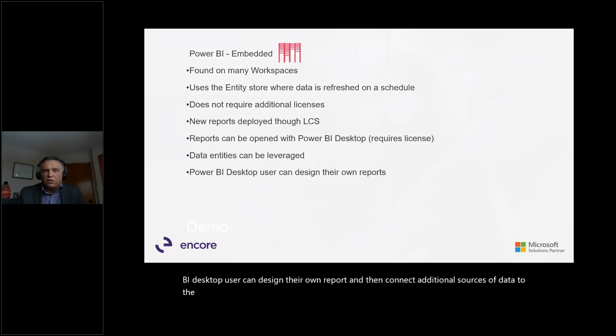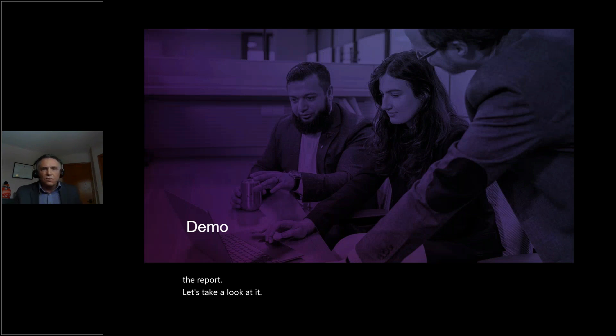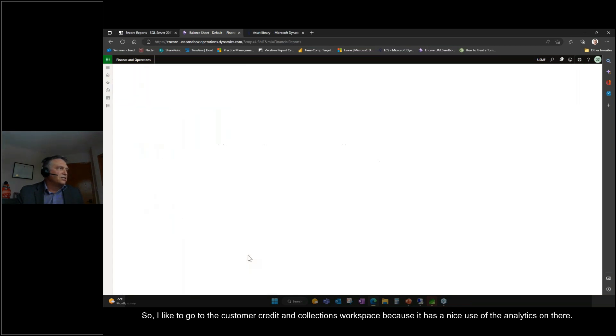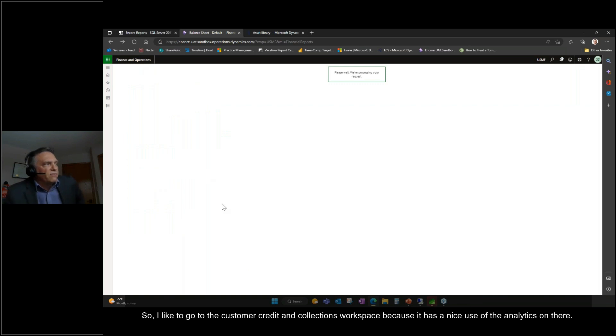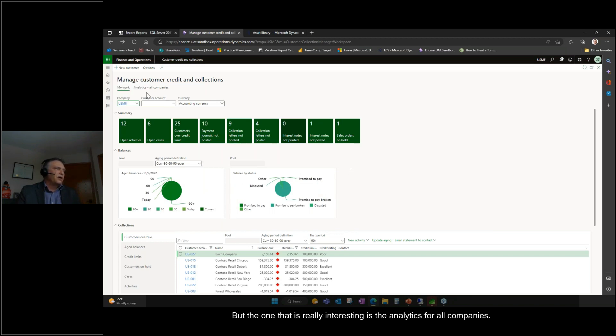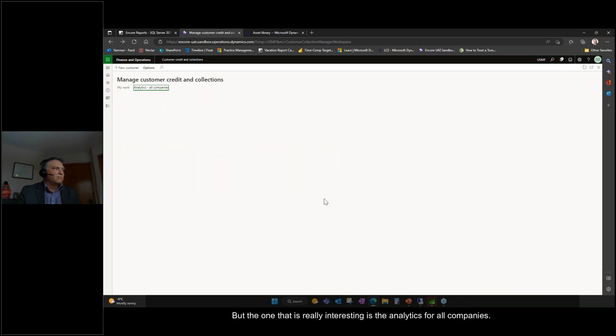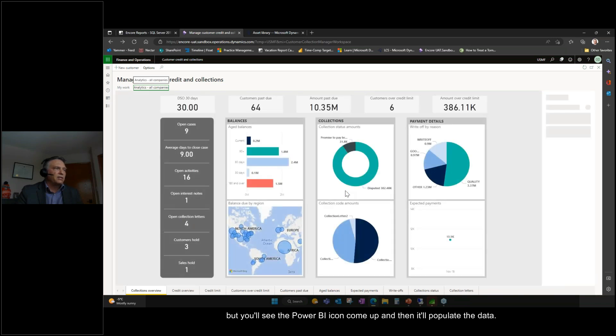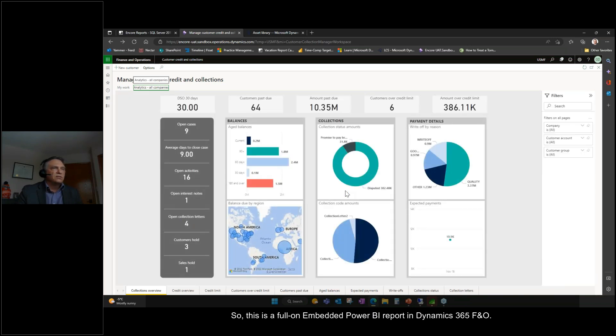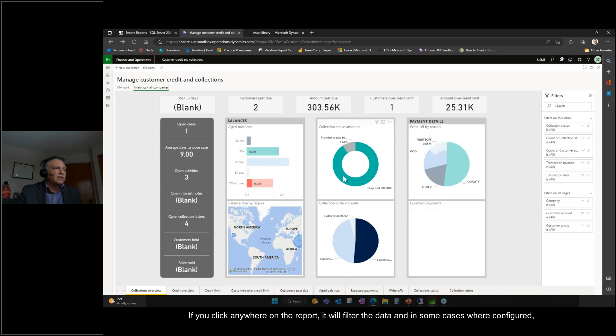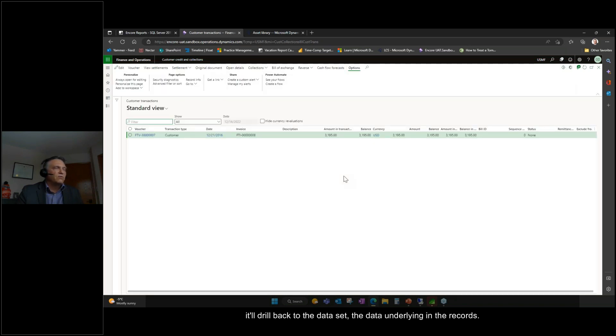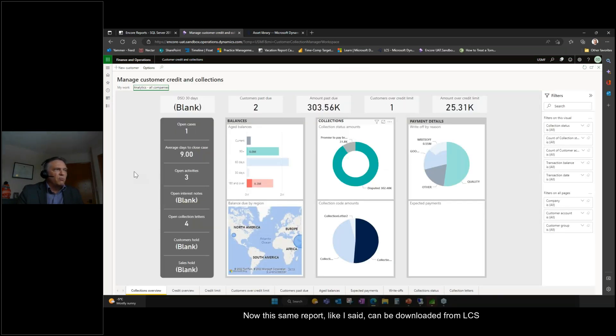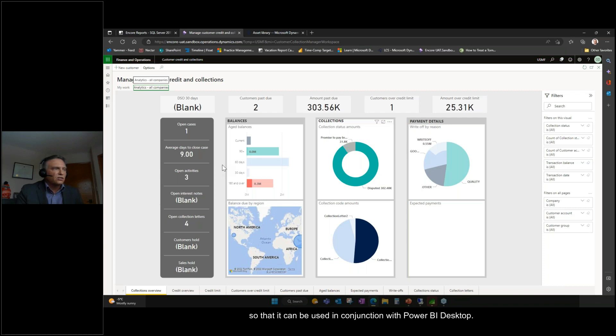I like to go to the Customer Credit and Collections workspace because it has a nice use of the analytics on there. When you first land on the workspace, you have a couple of analytics straight away, but the one that is really interesting is the analytics for all companies. When you first open this, Power BI is engaged and it will take a moment to open up, but you'll see the Power BI icon come up and then it'll populate the data. So this is a full-on embedded Power BI report in Dynamics 365 F&O. If you click anywhere on the report, it will filter the data and in some cases where configured, it will drill back to the data underlying in the records. Now, this same report, like I said, can be downloaded from LCS so that it can be used in conjunction with Power BI Desktop.